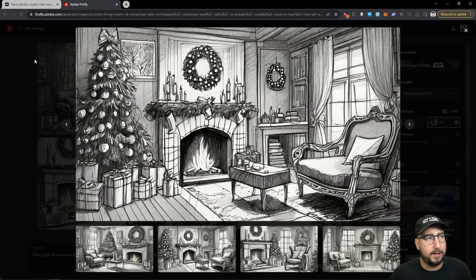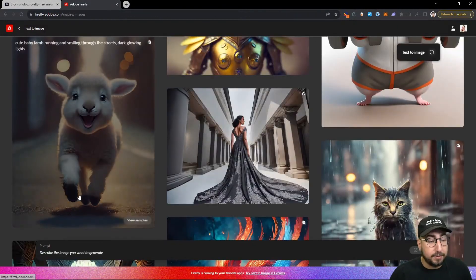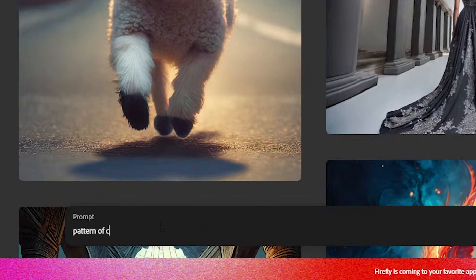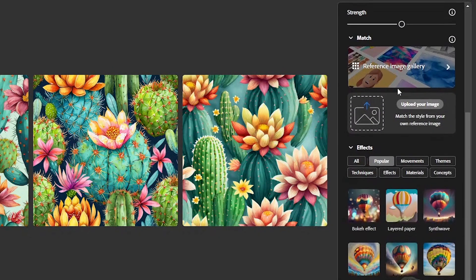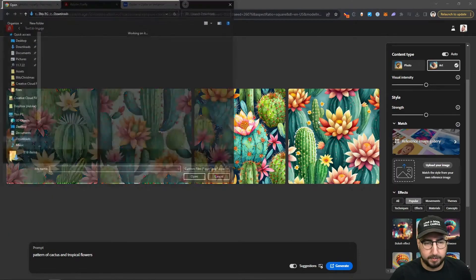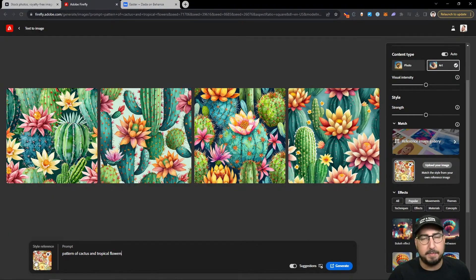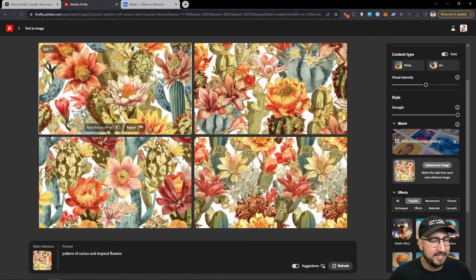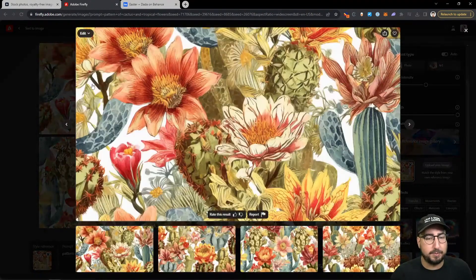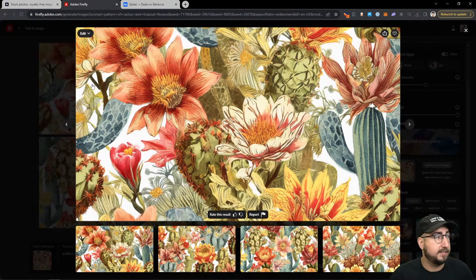Going back to Adobe Firefly on the web, here's another way to match your style. I'll prompt 'pattern of cactus and tropical flowers,' then come over to the reference image gallery to upload my own image as a style reference. With it set to consider the image a lot, I'll hit generate. Now you can see it has the cactus and has changed from previous renders, matching the reference image I uploaded. Thanks for joining — it's a really fun workflow. Play around with it and see what you can make using this style matching technique.